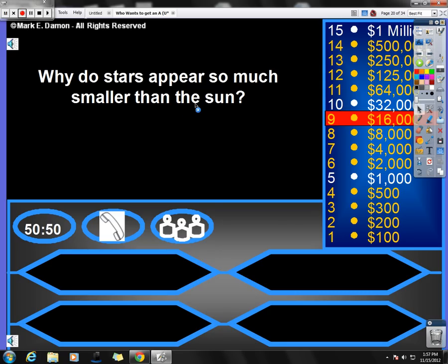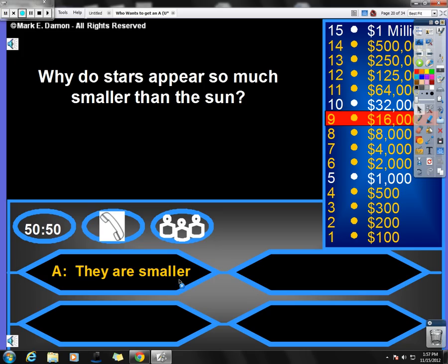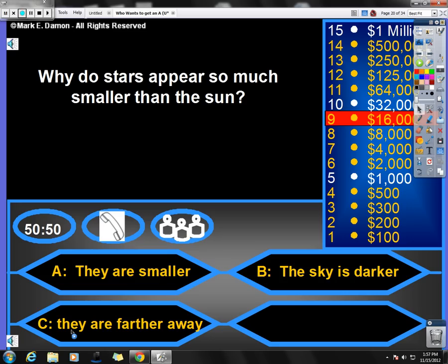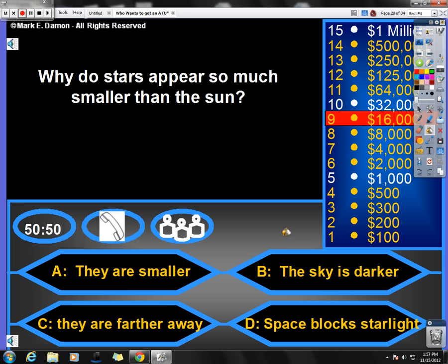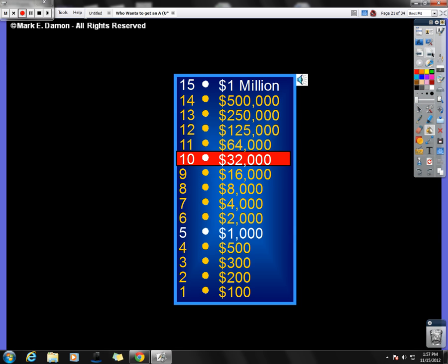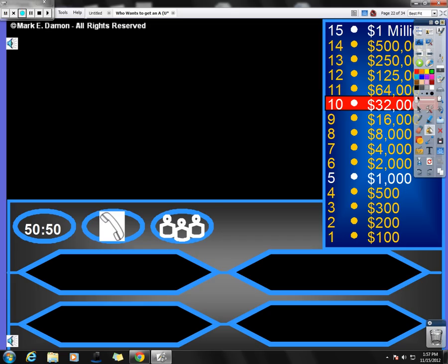Next question. Why do stars appear so much smaller than the sun? Well, the sun's pretty darn close to us. They are smaller. No, they're not necessarily smaller. The sky is darker. Well, okay, the sky is darker, but that's not the correct answer. They are farther away, and space blocks out starlight. Well, most of those stars are very far away. And that's why they look so small.